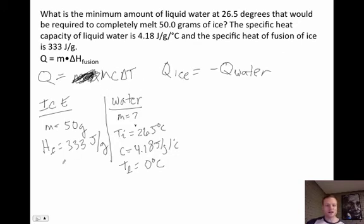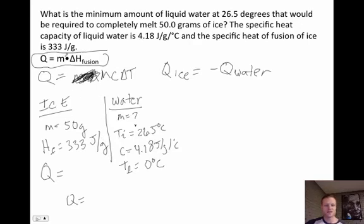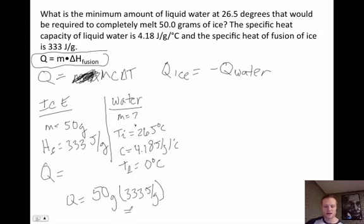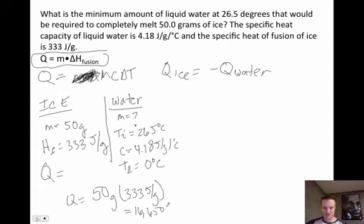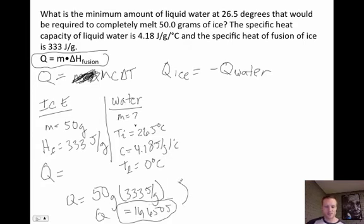We can figure out q_ice — how much energy is needed to melt 50 grams of ice. Using q equals m times delta h fusion: 50 grams times 333 joules per gram equals 16,650 joules. That is how much energy is needed to melt 50 grams of ice. This matters because that same q value now applies to the water — the water must supply that much energy.